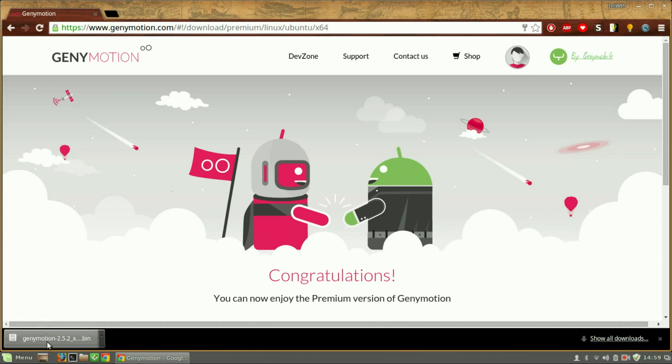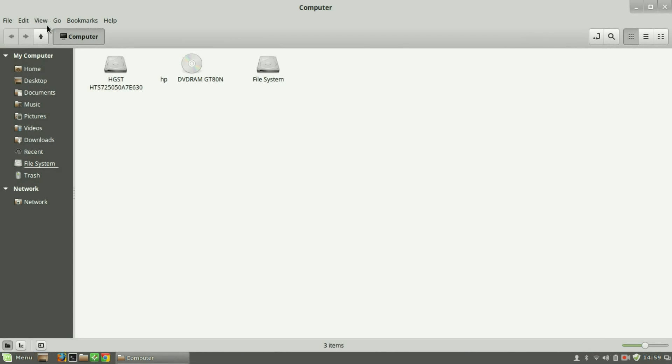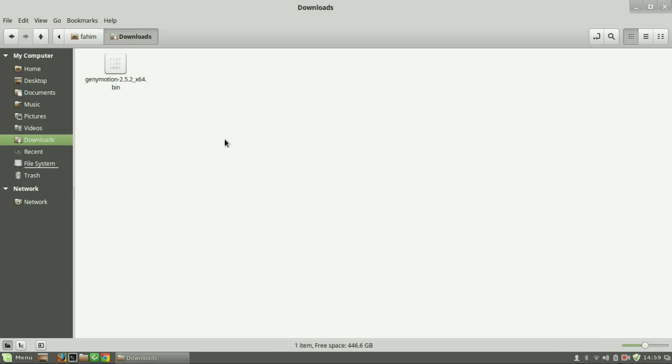It's downloaded now. I have the downloaded file in the downloads folder—here it is.